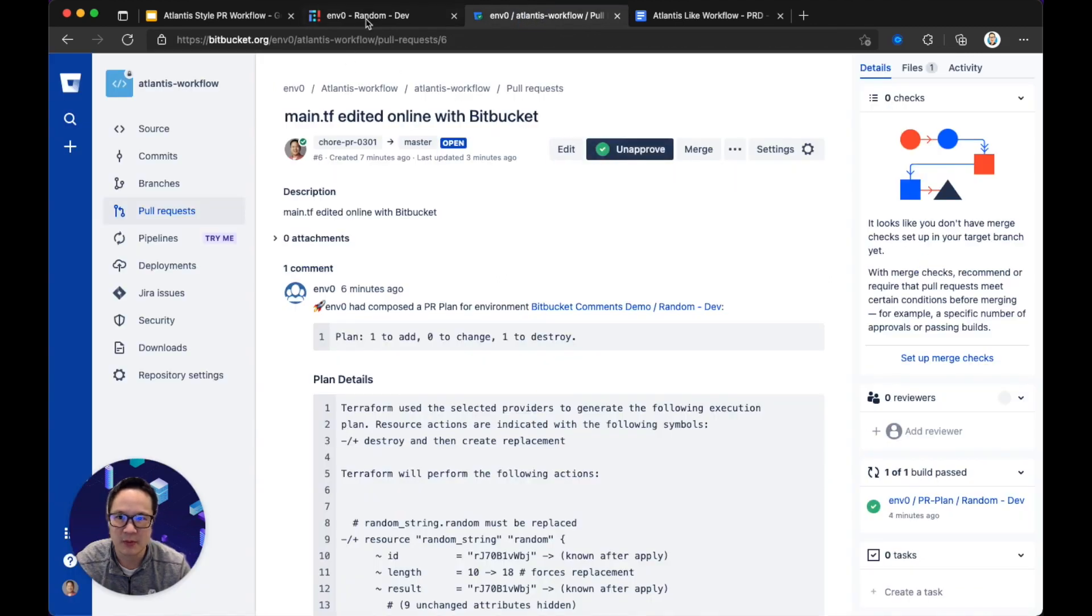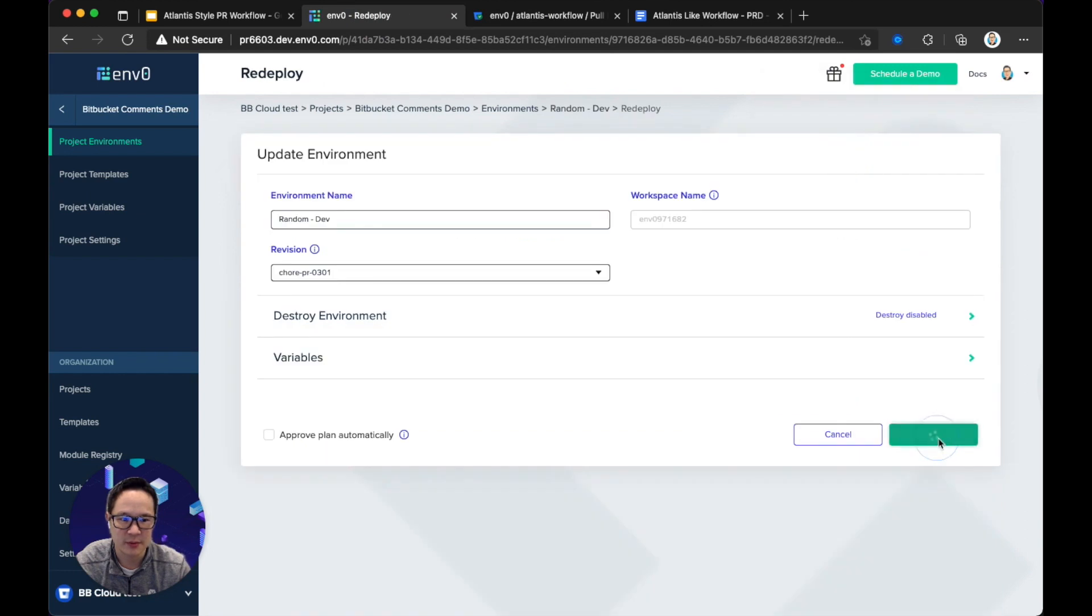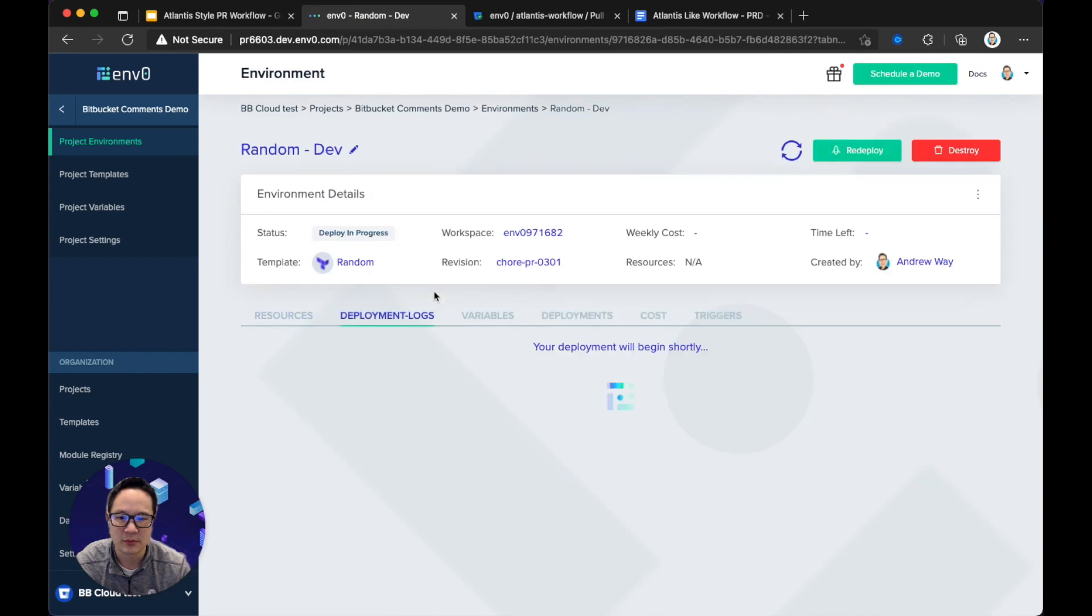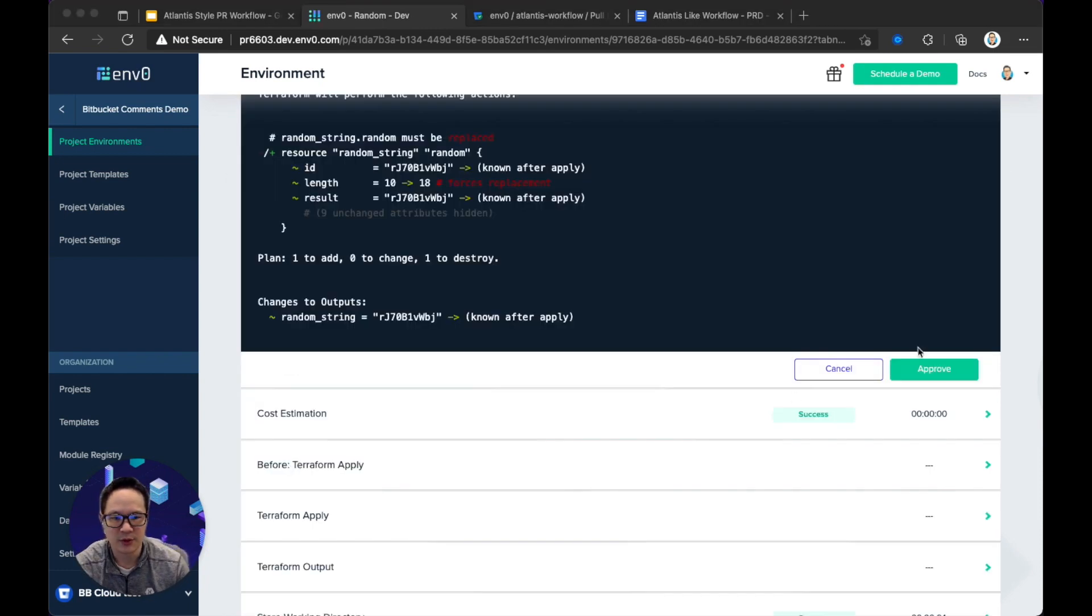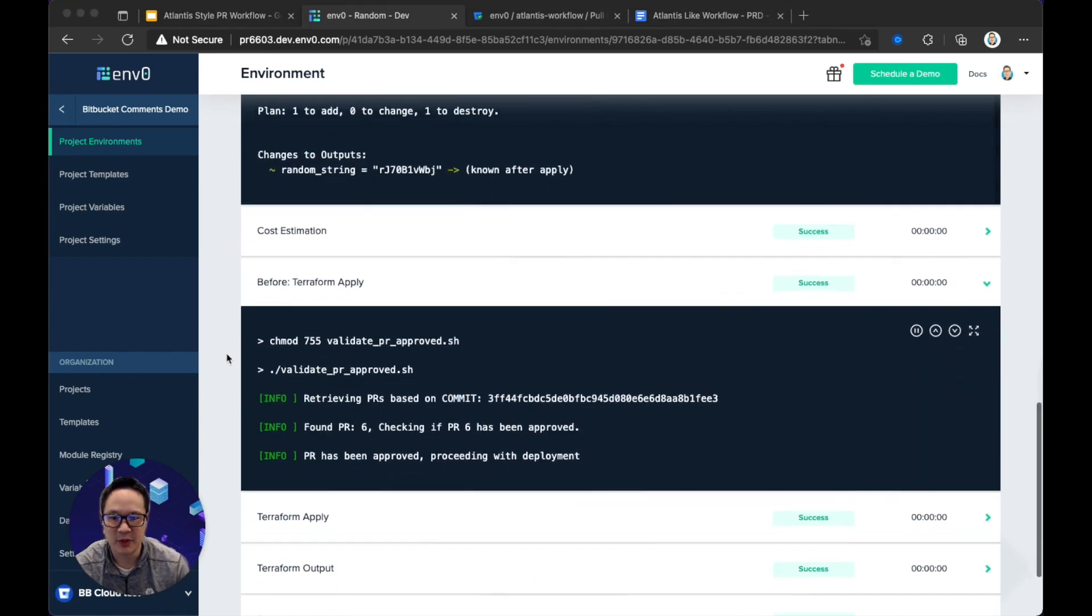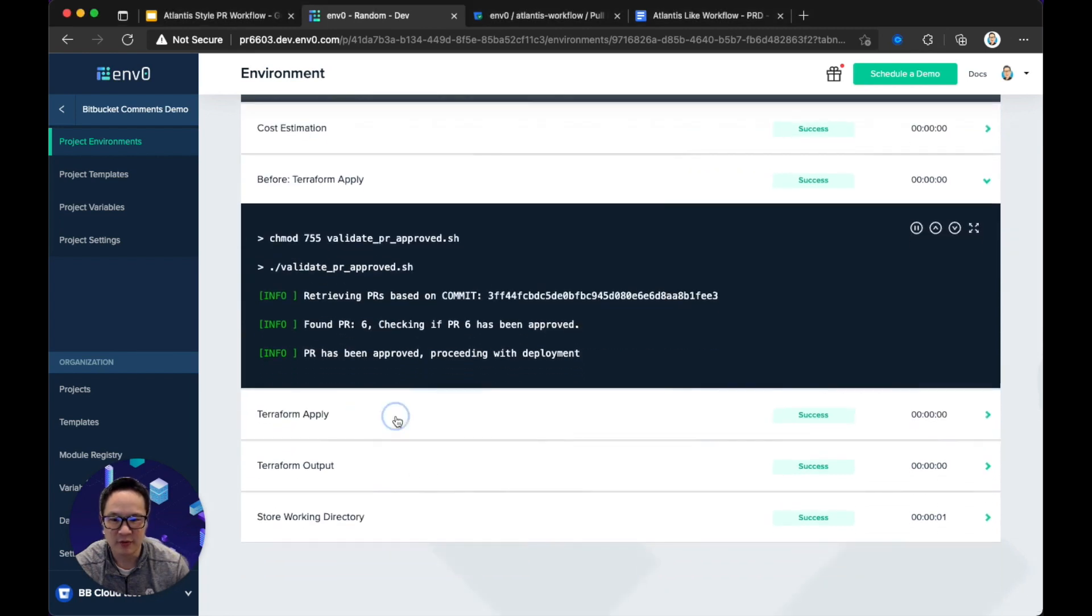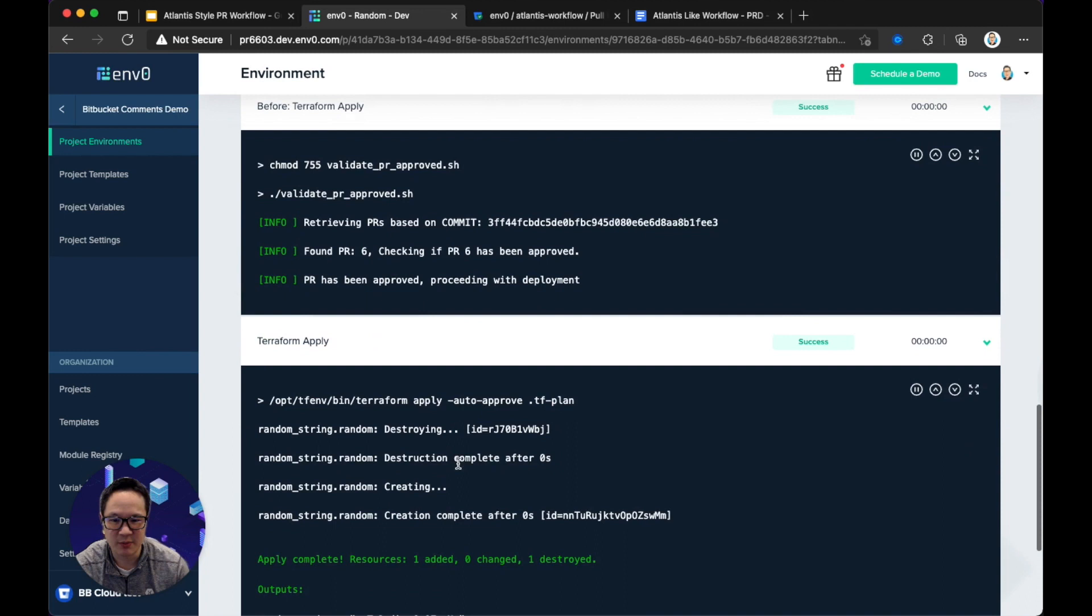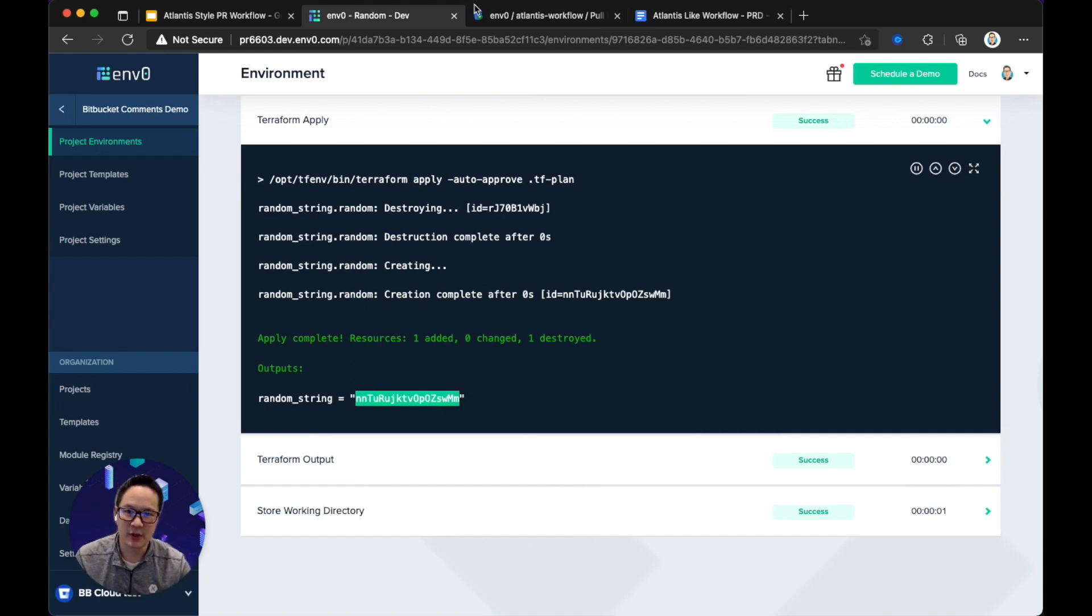Okay, let's go into Bitbucket and approve it, and let's redeploy. And then I'll pause for this real quickly. I'm going to go ahead and approve it. Okay, now the Terraform Apply is running. The before Terraform Apply step, we're validating that PR has been approved, so it allows us to proceed forward, and then Terraform Apply has happened. So now we've updated our random variable or random string to include 18 characters instead.